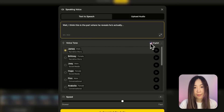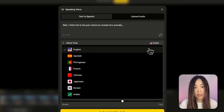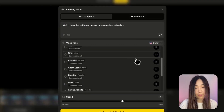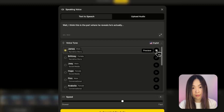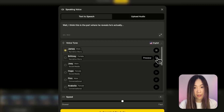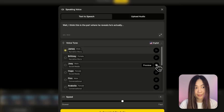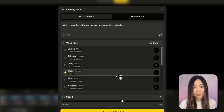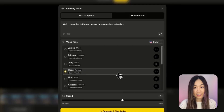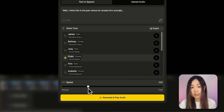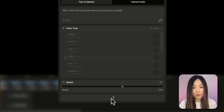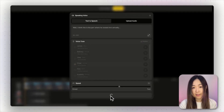Just enter what you want her to say in the box. Then on the right, we can pick the language from the drop-down menu. I'll select English, and you'll see several voice options. You can click Preview to hear each one. Once you've found the one you like, just select it. There's also a speed control slider below if you want to adjust how fast the voice speaks. When you're ready, click Generate and Play Audio, and the voice will be placed on the timeline.